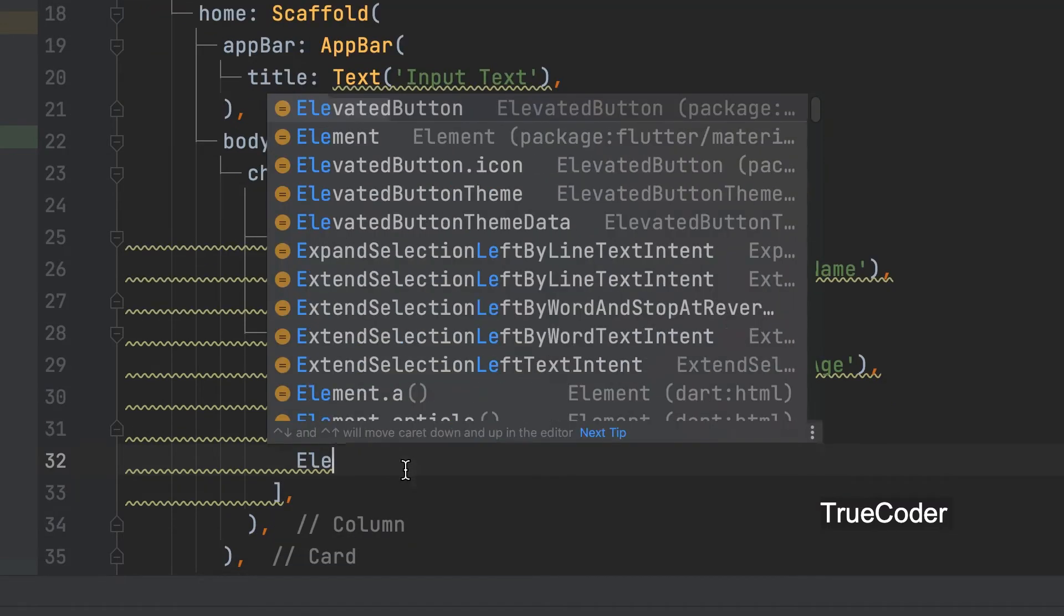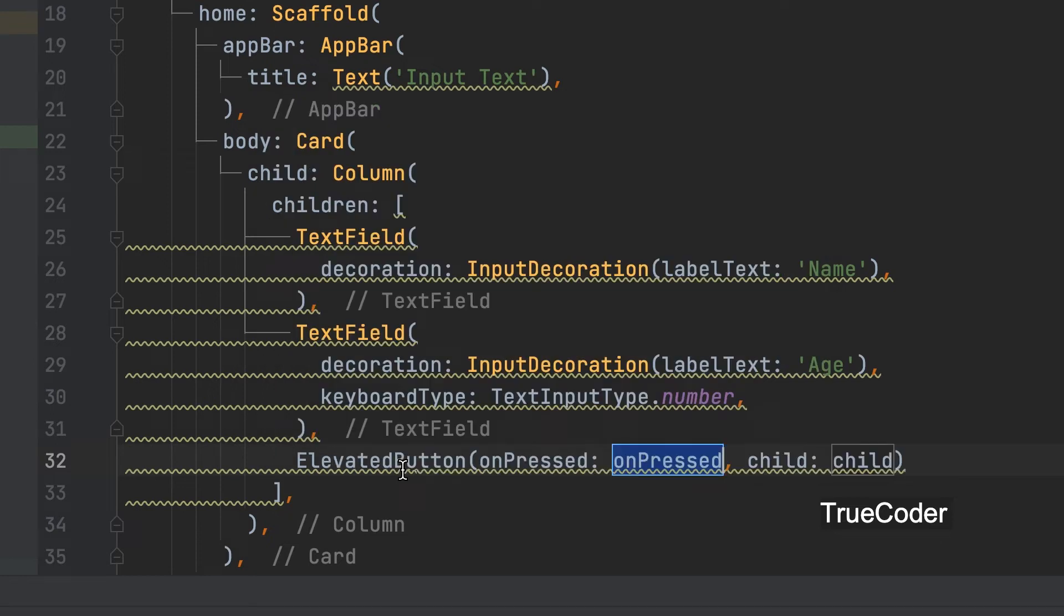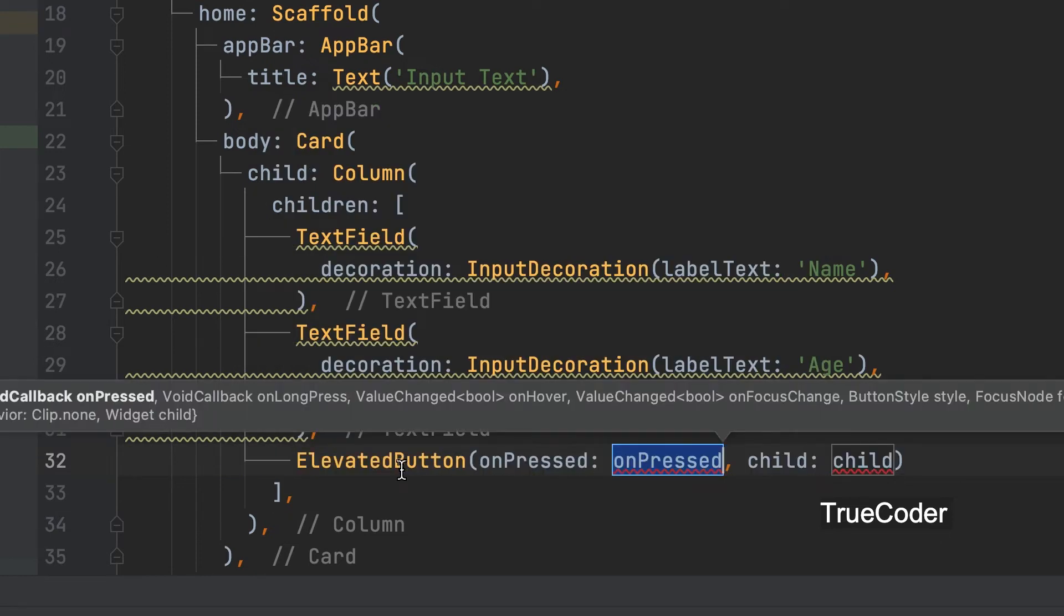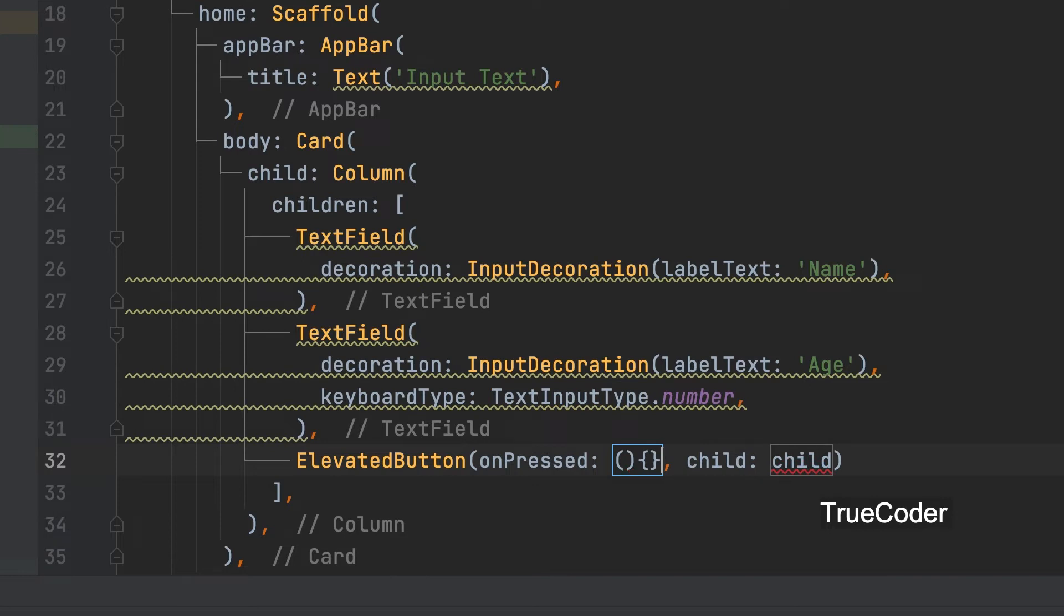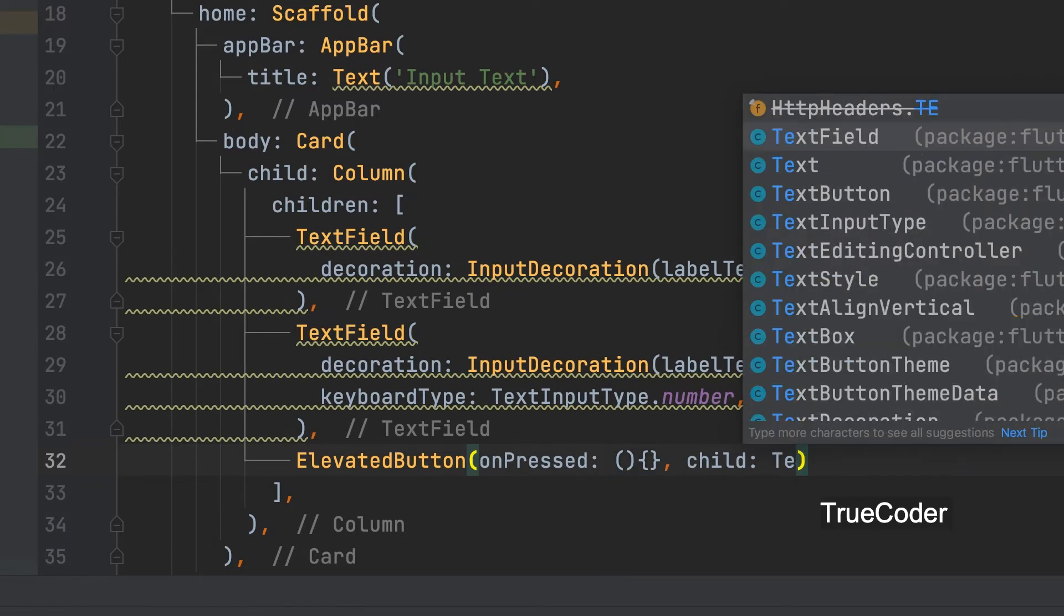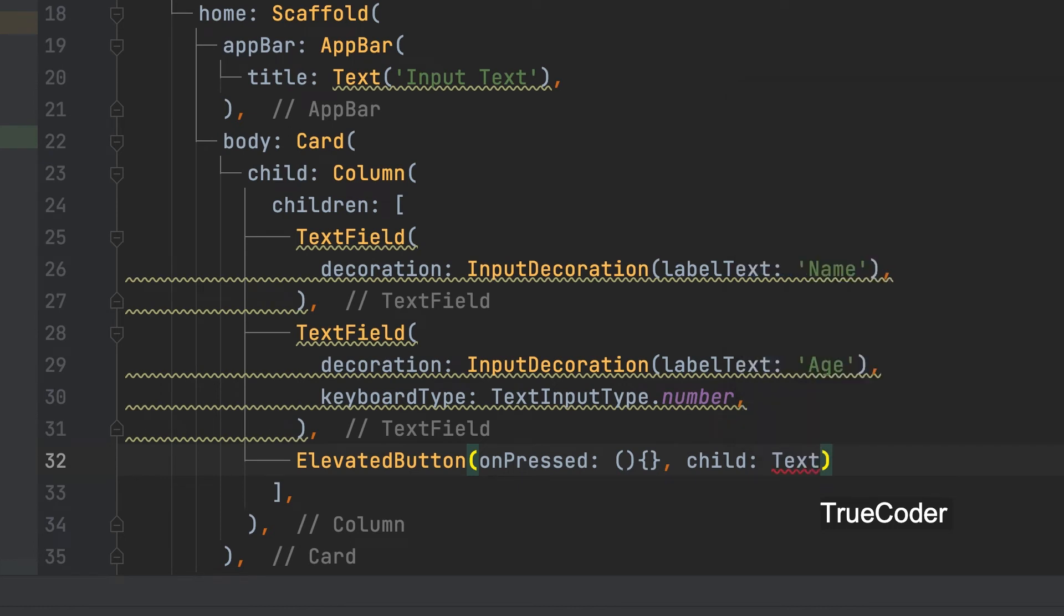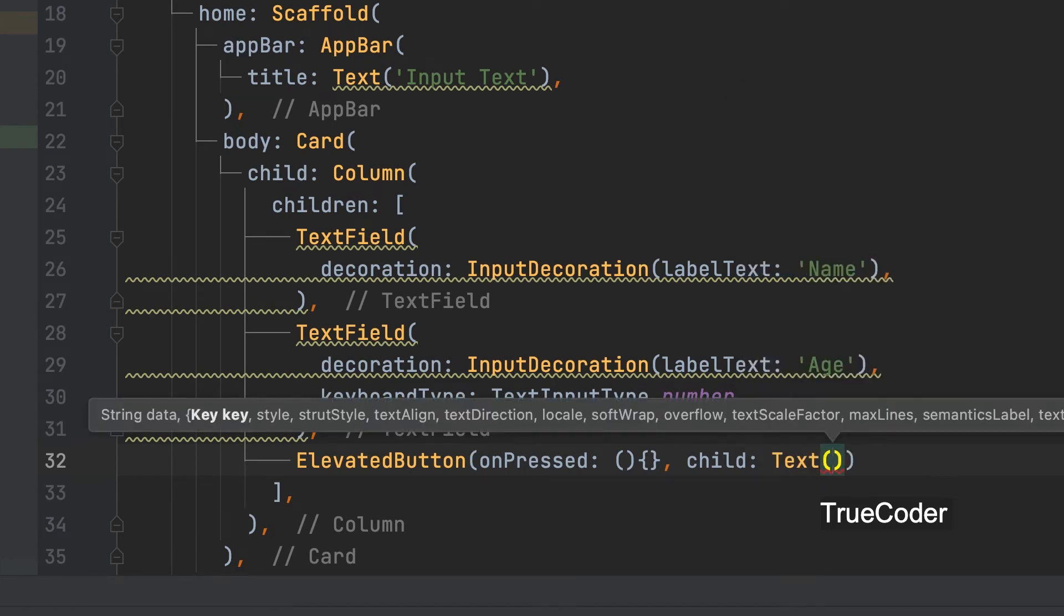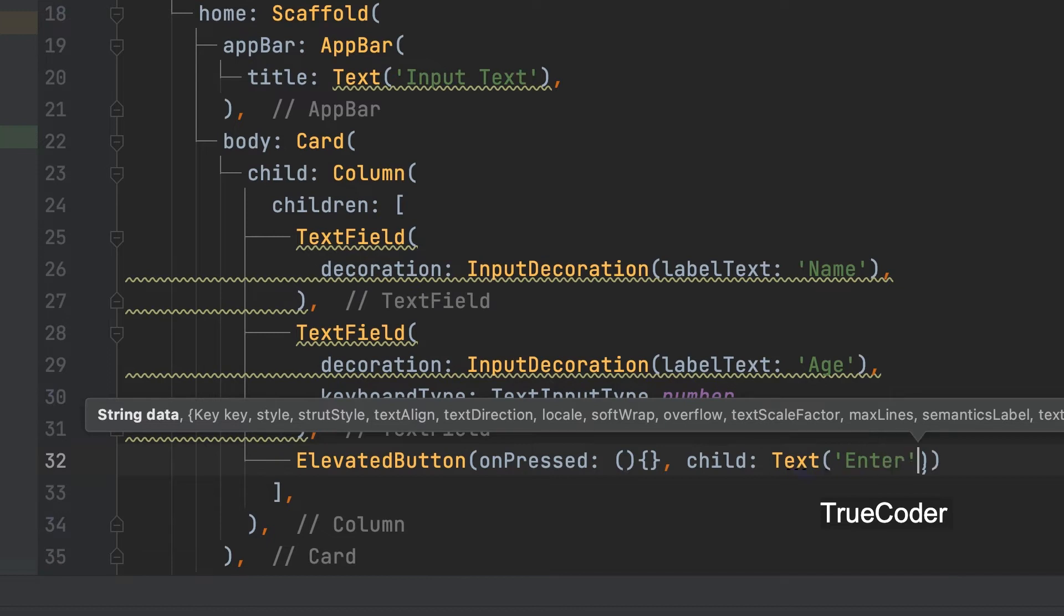Now let's create a button. Elevated button. An anonymous function can be given there for on-pressed. Here we can later write the code to access the data in the text field. Child. Text. Enter data.